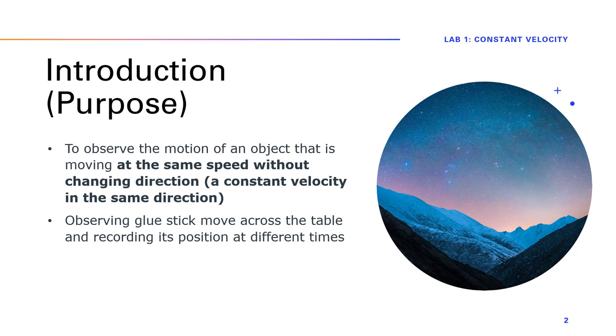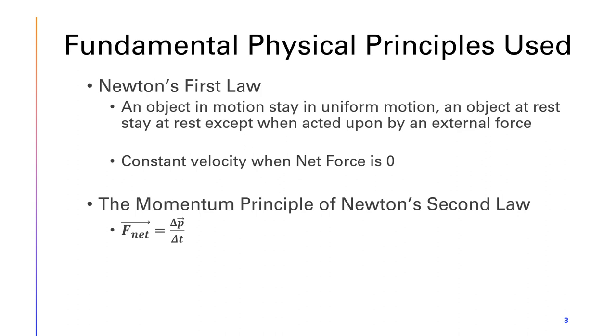In this lab, we're going to observe a glue stick moving across a table, and I will be recording its position at different times.